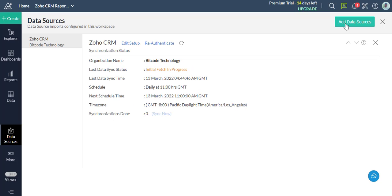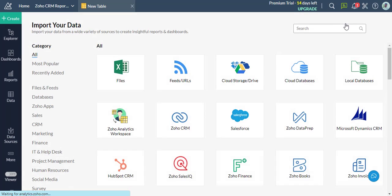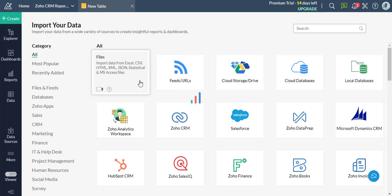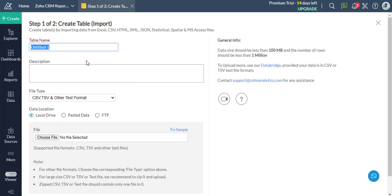Now click on Add Data Sources in the top right corner, then select Files and Feed. Now enter the table name and description, choose File, then click Next.